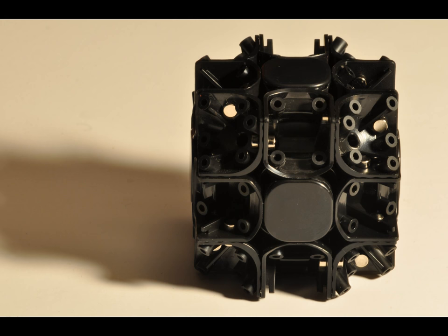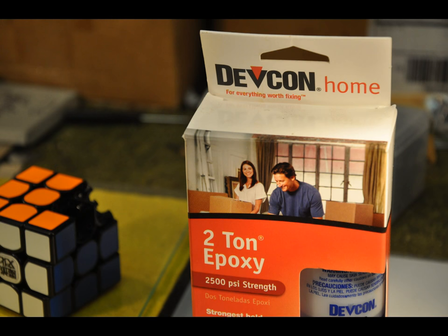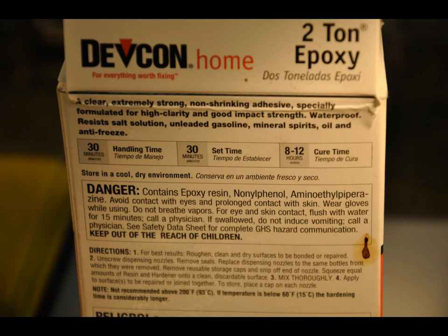So that was just a short introduction. Now we're ready to begin. Here's the epoxy that I used, DEFCON 2 ton epoxy with a slow cure and a good handling time of 30 minutes. That's about how long it will take you to do this.